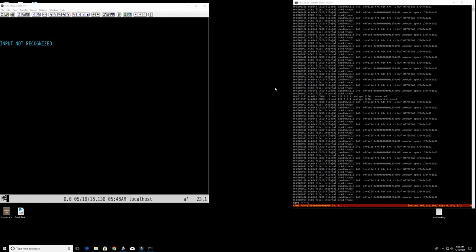Hello everybody and welcome back to the Moshix mainframe channel. This is Moshix. Today we're going to be having some fun with the old PL1 compiler, the PL1F compiler.